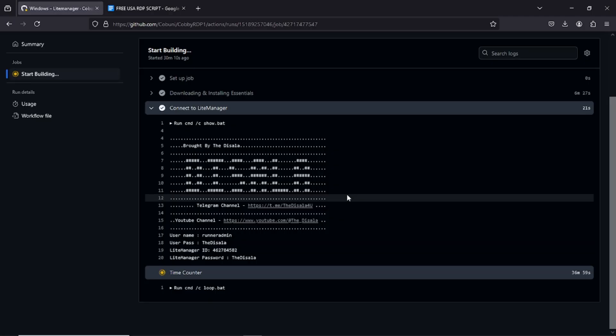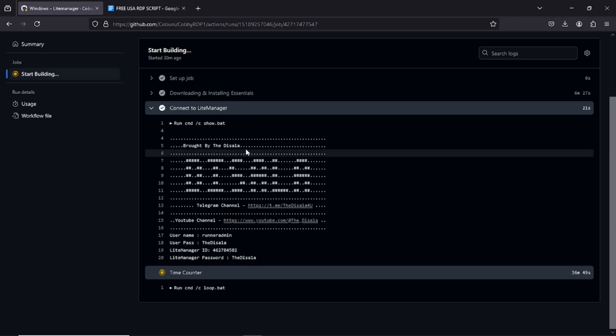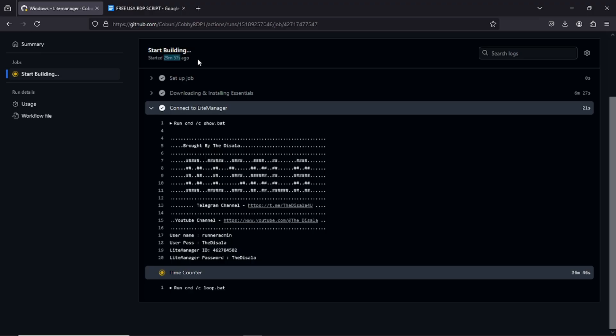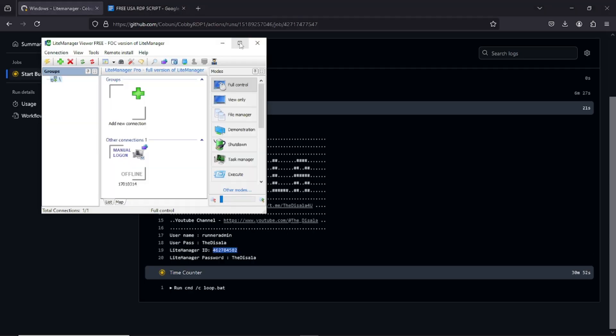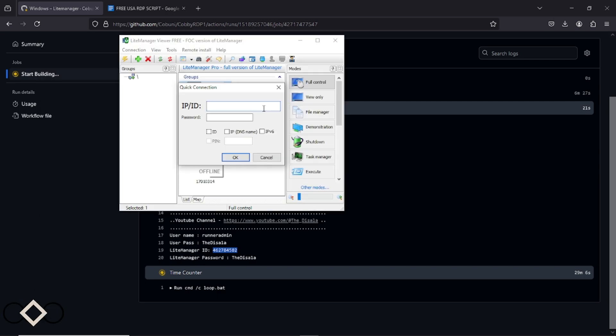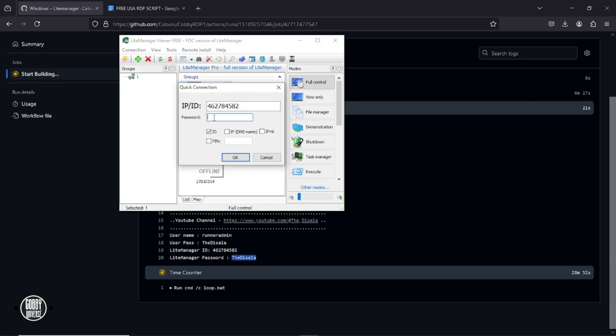Now back to GitHub, your workflow should be running smoothly. Look for the section that says connect to lite manager, you'll see an ID and password there. Open your lite manager app. Click add new connection, paste the ID and password you copied. Then hit OK. And finally, click connect. And just like that, you've got a live, working free RDP server in your hands.